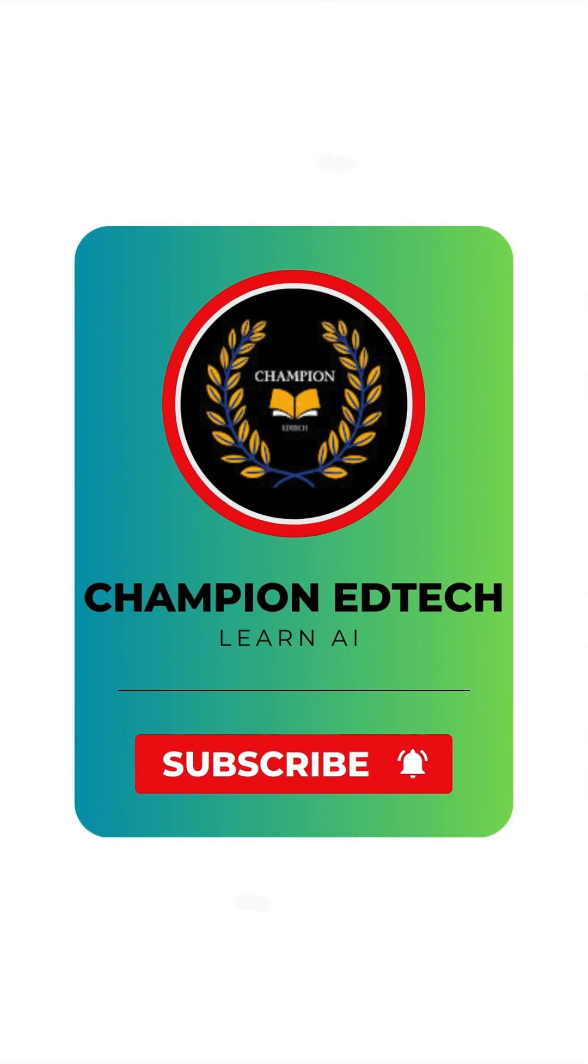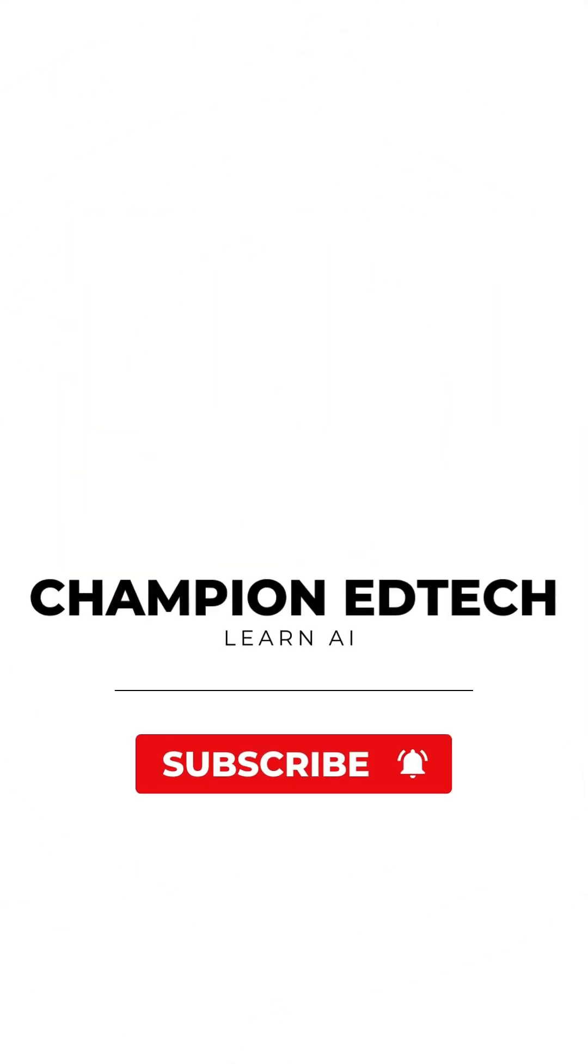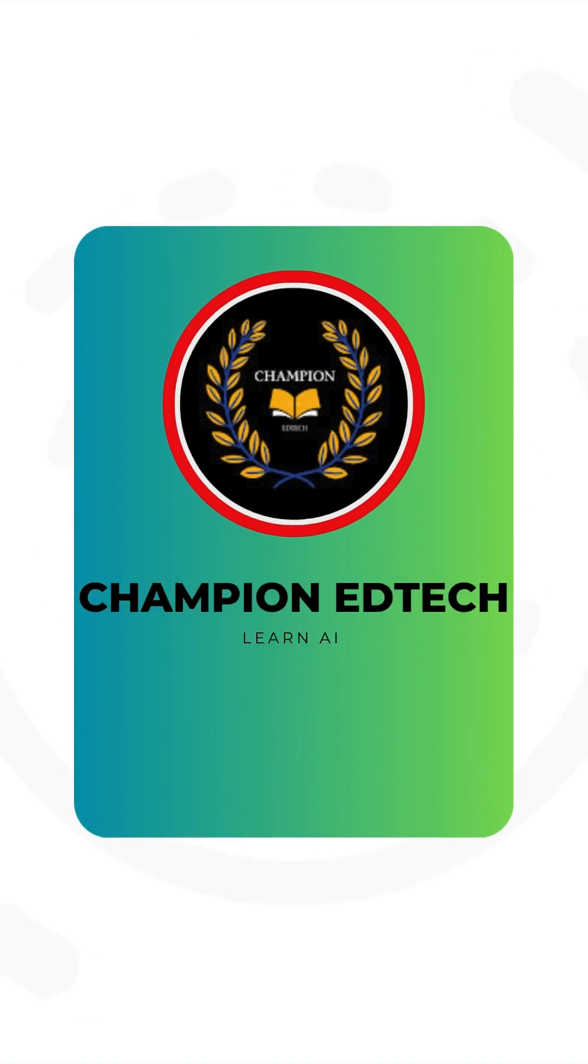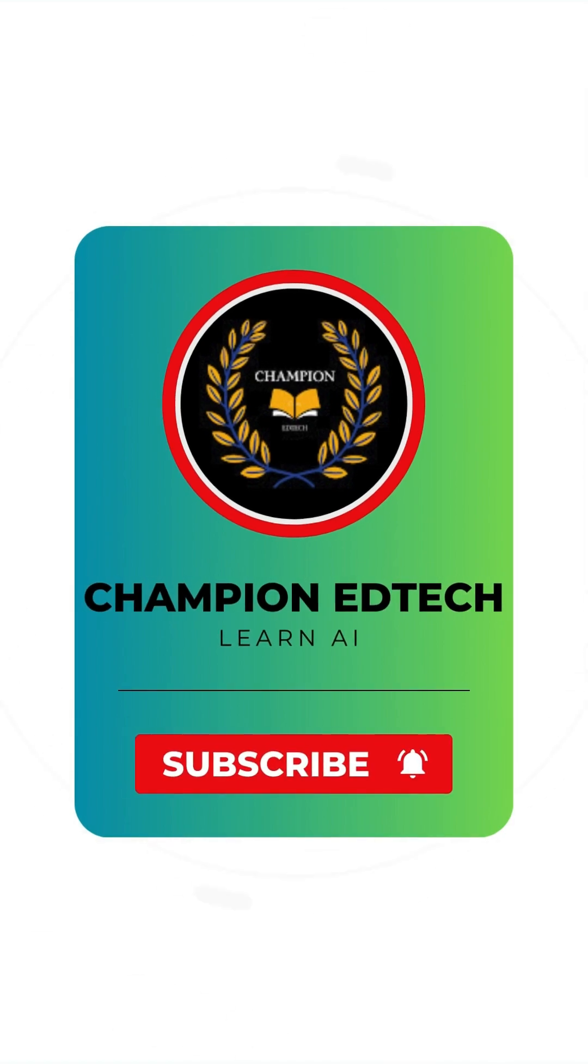So go try it out. Link in the description. And if you found this useful, don't forget to like, share, and subscribe to Champion EdTech.